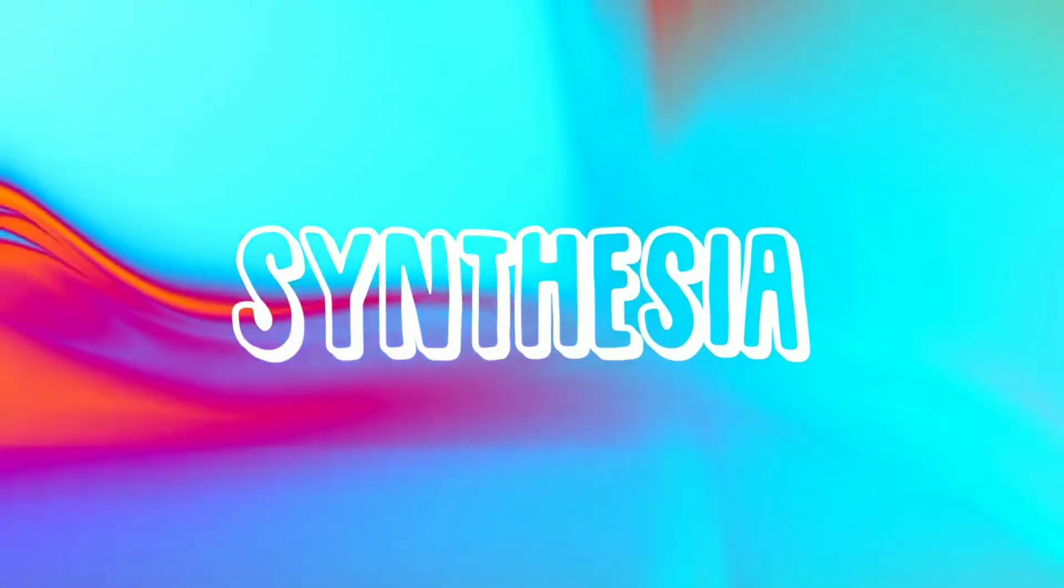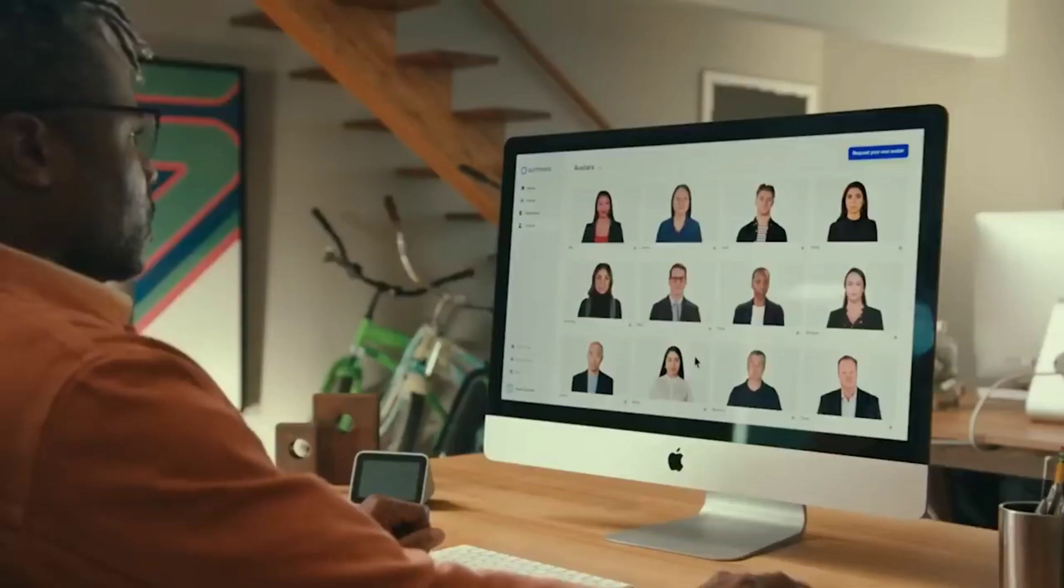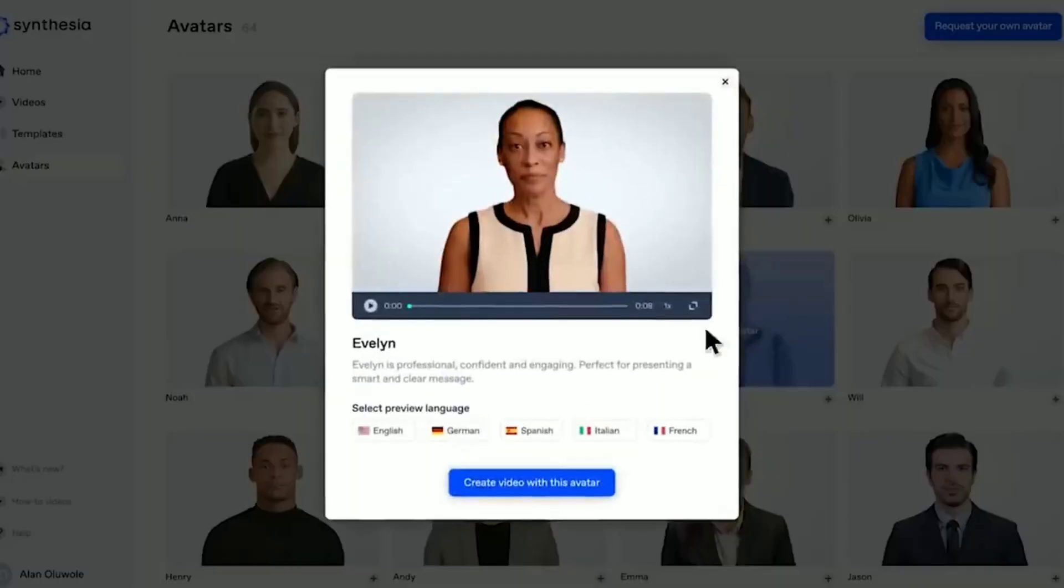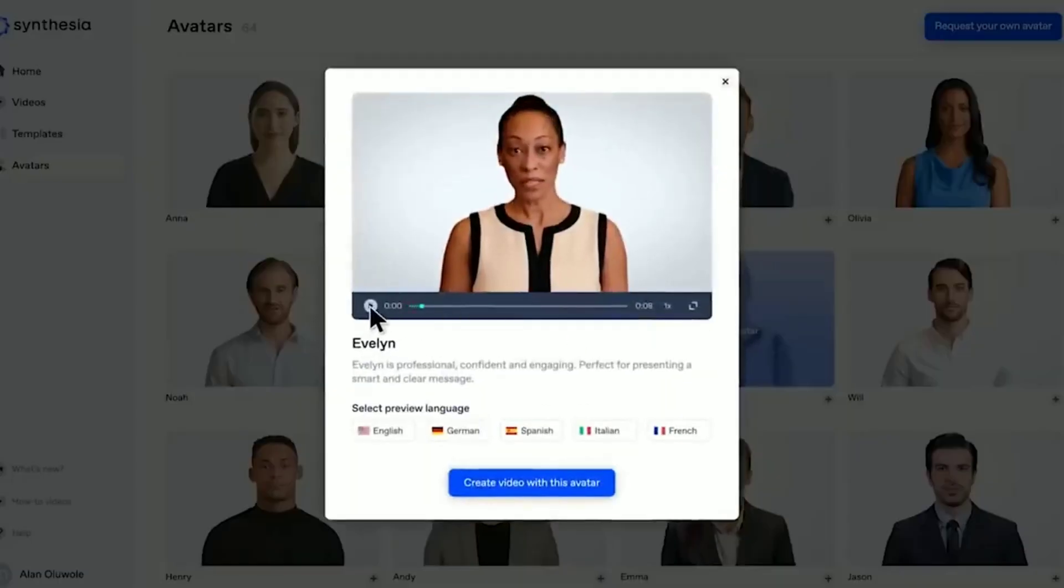Synthesia allows you to make professional-looking videos in minutes without any prior video production expertise or technical skills.